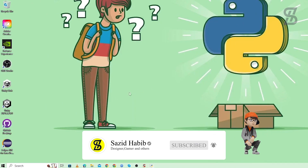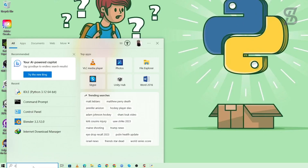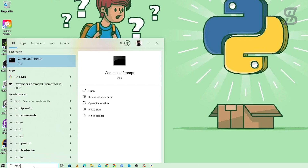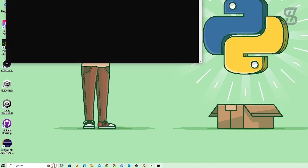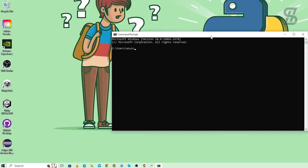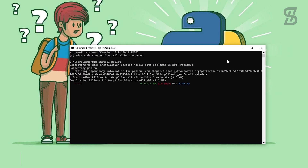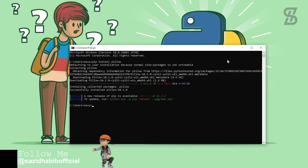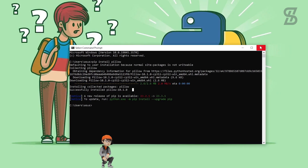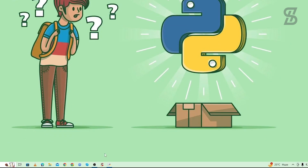To install Pillow, go to the search bar, search for cmd, and press Enter. Once the command prompt is open, type pip install pillow and press Enter. As you can see, Pillow is successfully installed.